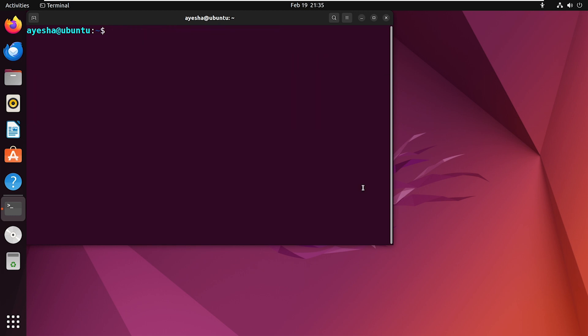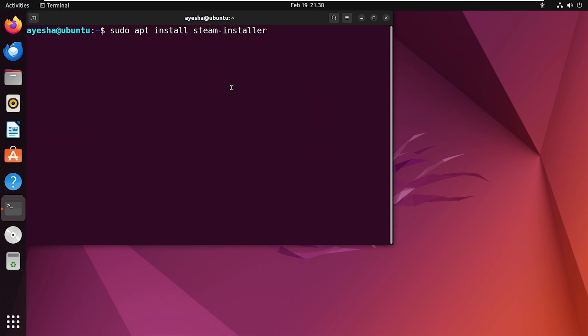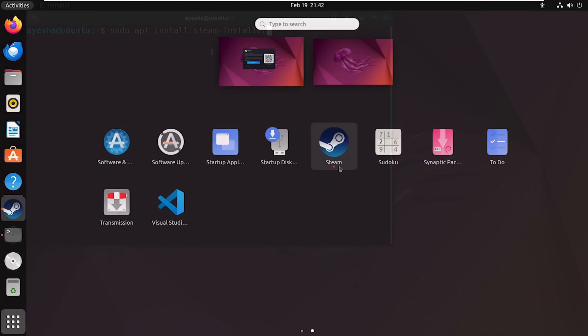Now let's install Steam. And if the previous command doesn't work, you can try this command instead. Once the installation is complete, you can launch Steam from the Applications menu.